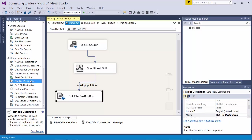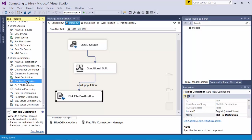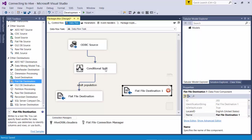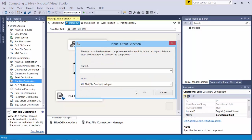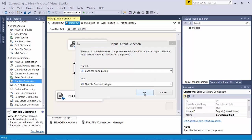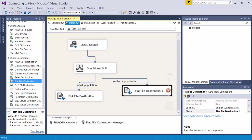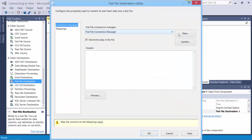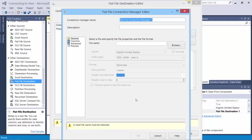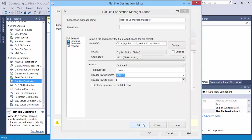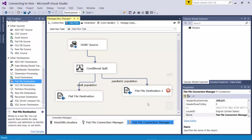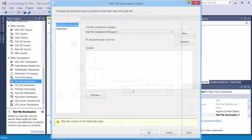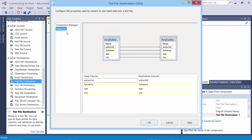We also have our pediatric population. For that let's create another flat file. And let's connect these two. And we'll select pediatric population. And double click on this. And say delimited. Browse. Just go to mapping and it should all be done.